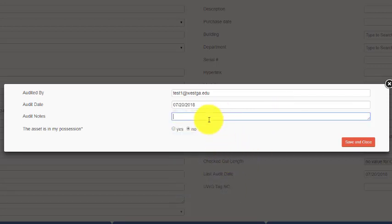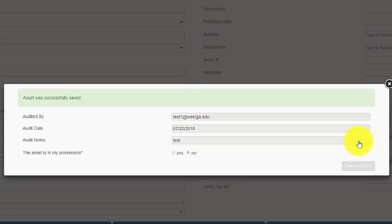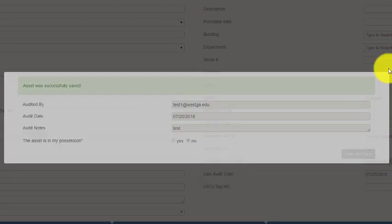So I'll complete the audit date. We'll leave it checkmarked no, that I do not have the asset, and we'll put in a test there to know that it's a test. Save and close, and this item's complete audit has been done.